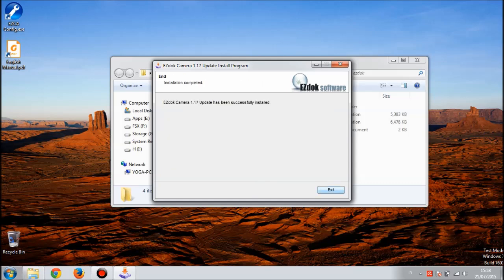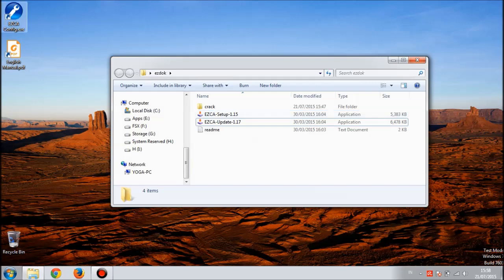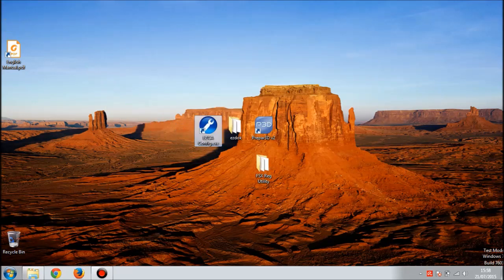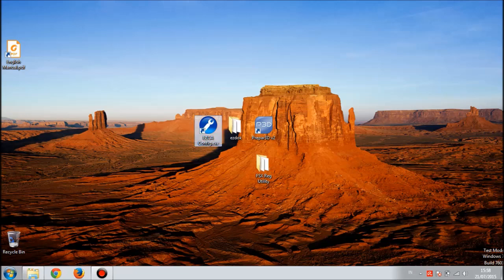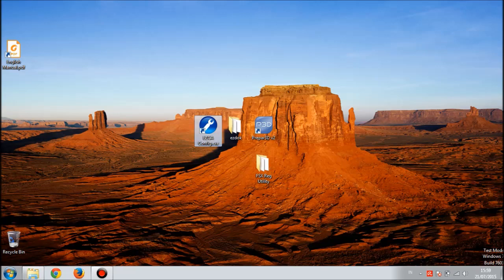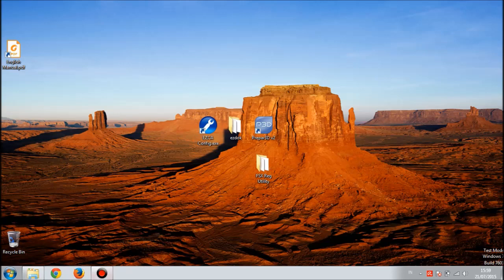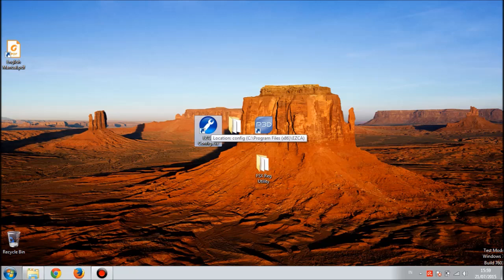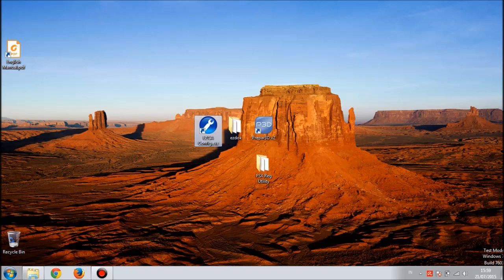Hit exit. Now there will be this EasyCA config.exe. This is the same application that popped up after we installed 1.15 before. We just installed 1.17 and we have to run this EasyCA config.exe again to make sure that the camera is updated for each aircraft.